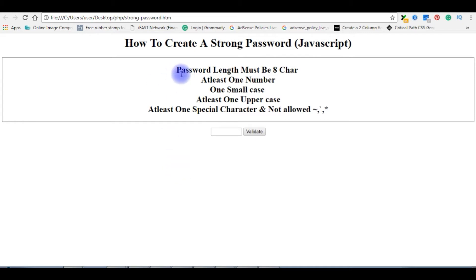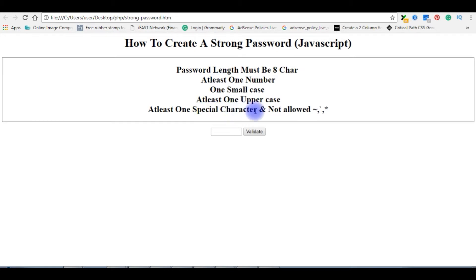The condition is the password length must be eight characters which contains at least one number, one small case, and one uppercase, as well as one special character. And I don't want to allow these three special characters.